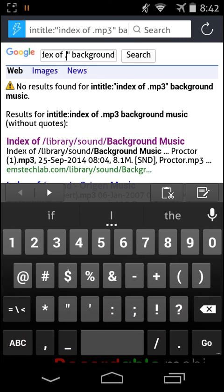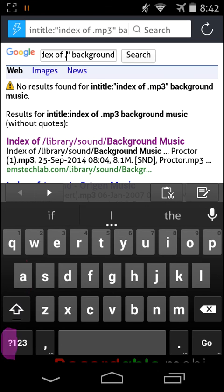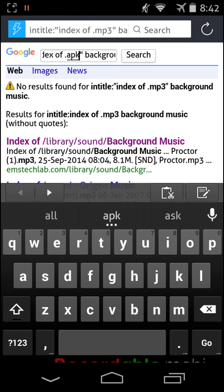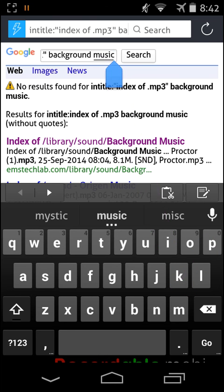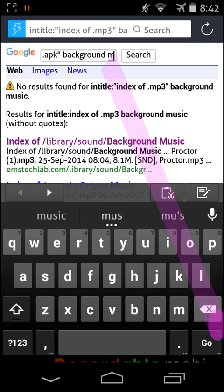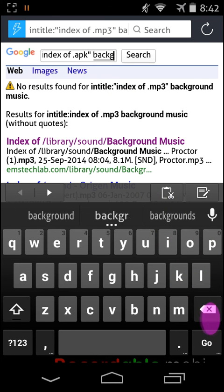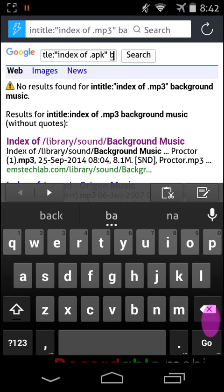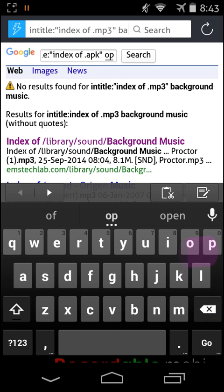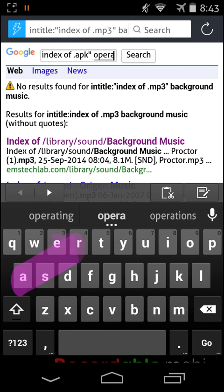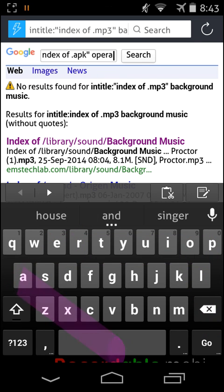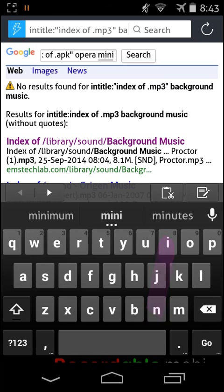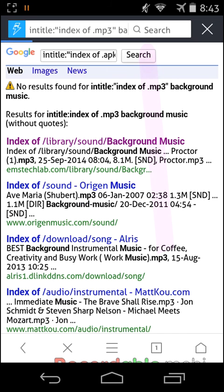Now I need an application called Opera Mini, with the extension type apk. The exact name is o-p-e-r-a opera, m-i-n-i mini.